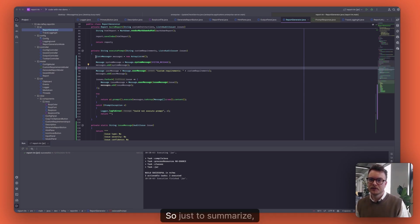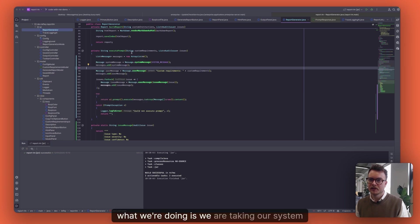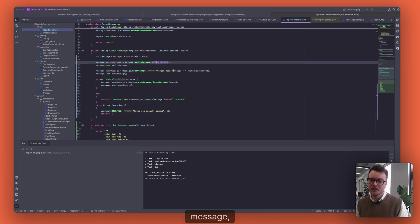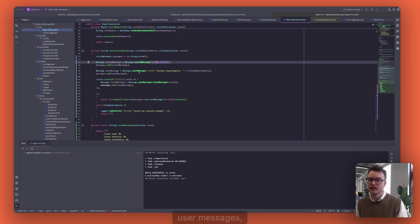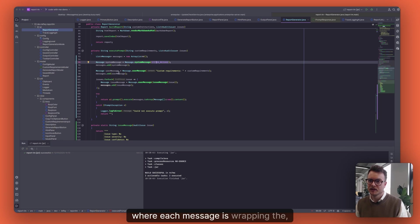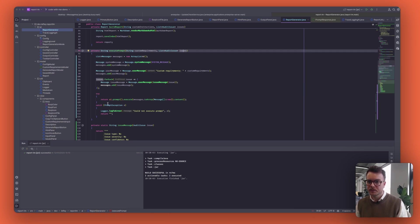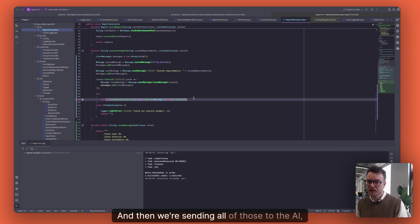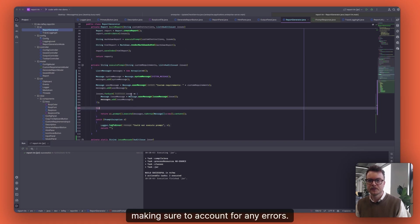So just to summarize, what we're doing is we are taking our system message, which is our instructions for how the AI should behave. We're taking user messages, which are an approximation for our input, where each message is wrapping the input in a bit of context. And then we're sending all of those to the AI, making sure to account for any errors.